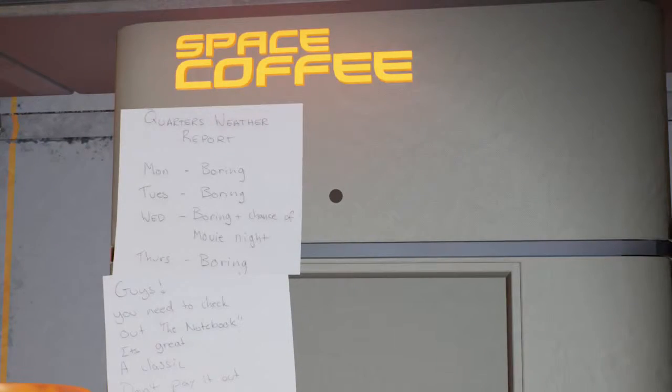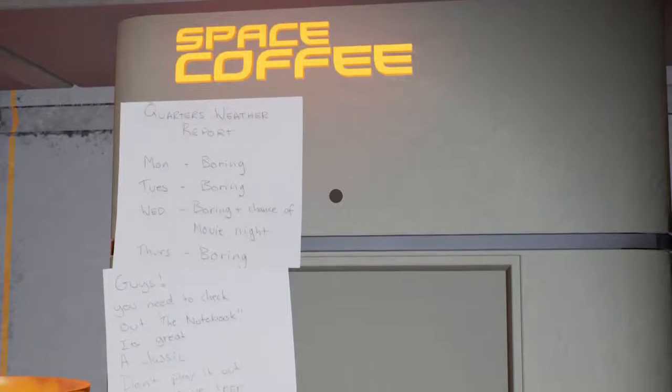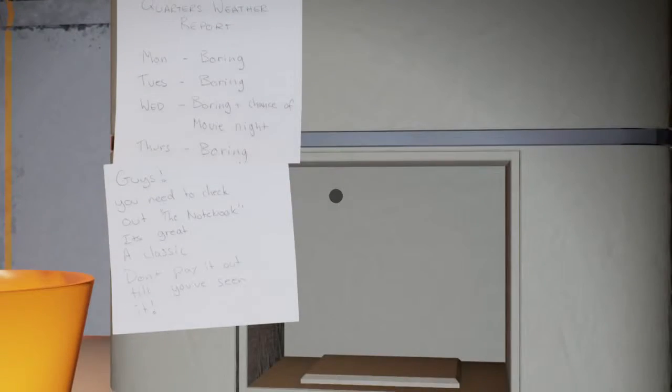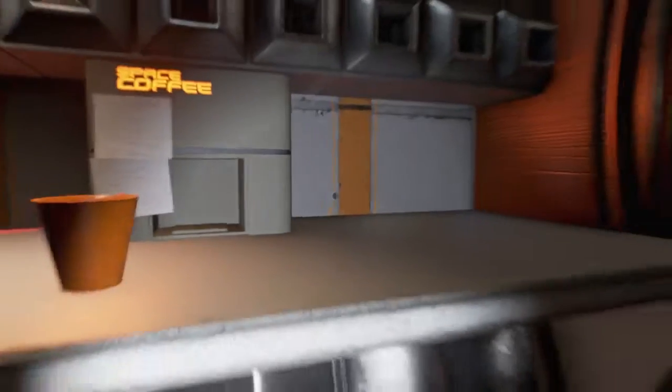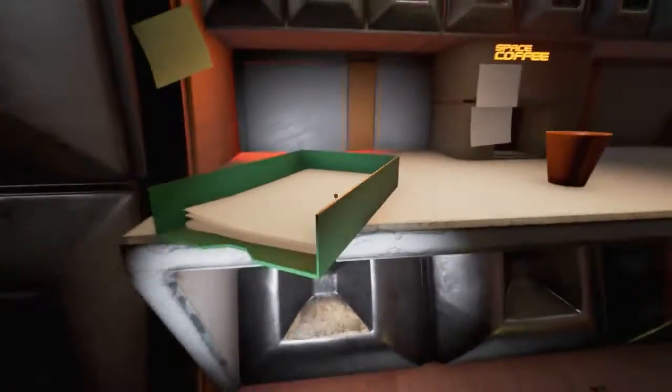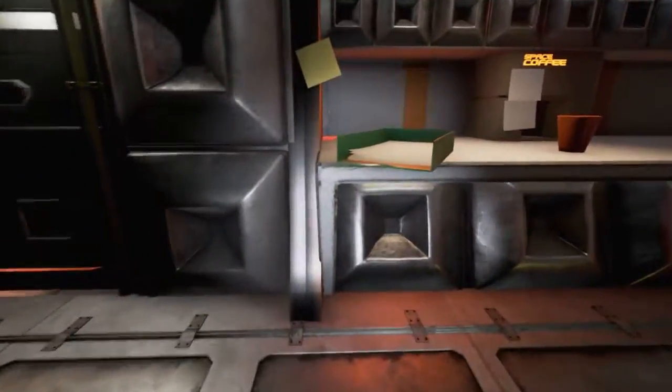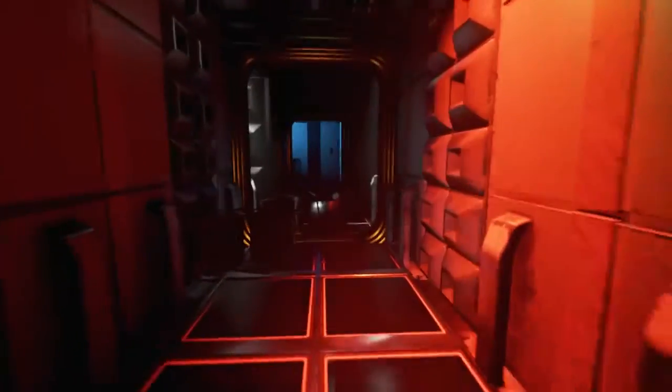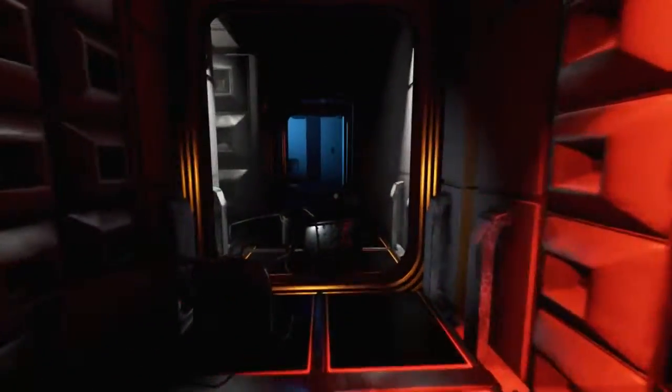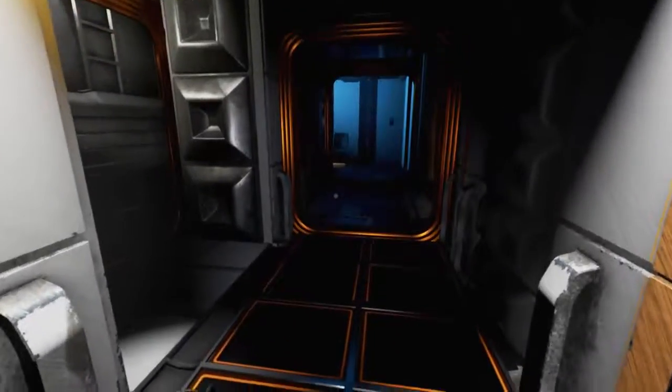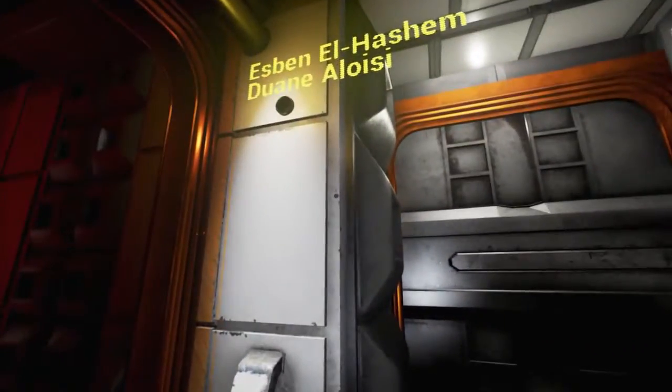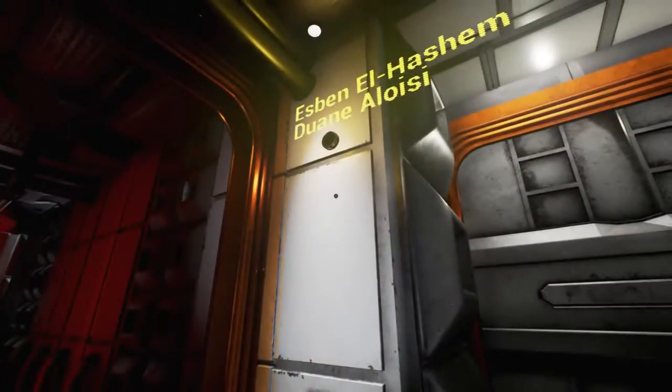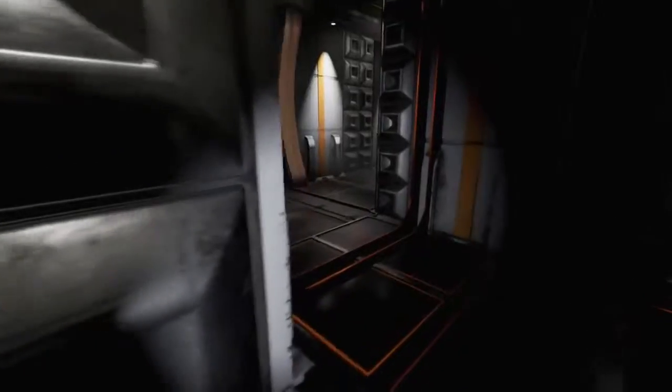I want some of that space coffee. Quarters weather report. Boring, boring, boring. Guys, you need to check out The Notebook. It's great. A classic. Why are they all watching films from the same decade when they're in 2097? Coffee is the key. Let's try and find the kitchen. This is episodic. It's $8.99. Oh, what was that? That's cool. I like how those things pop up. People like stacking their - Why have we got such a surplus of chairs in here? We've got chairs to spare.